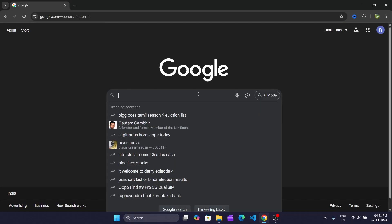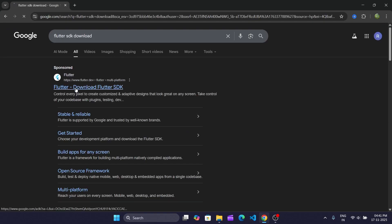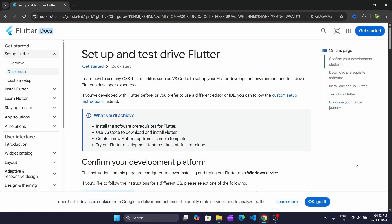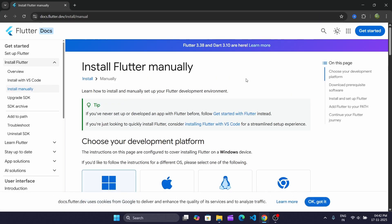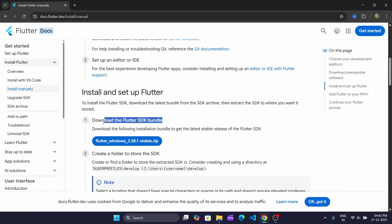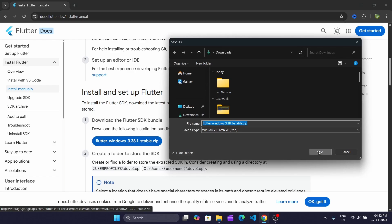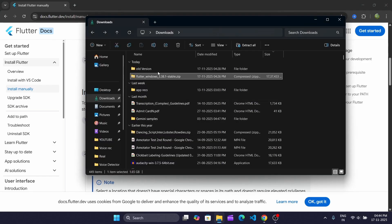First we need to install Flutter. Just type flutter.dev to download, click on Get Started, now click on Install Flutter, then install manually. Just select Windows and we'll download the Flutter SDK. Just download the zip file. Ok, we've downloaded the zip file.